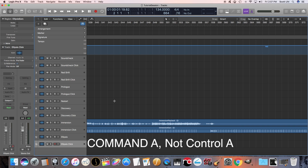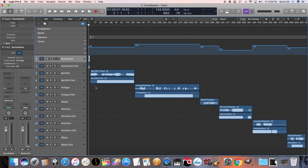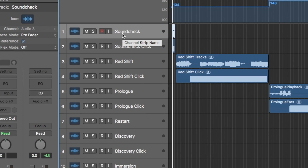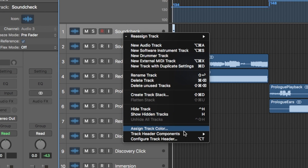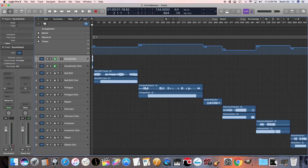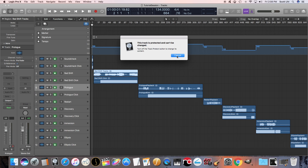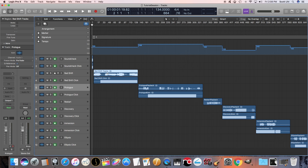Now we need to lock all the tracks in place to make sure they don't move accidentally. So right click any of the audio files, go down to Track Header Components, and make sure Lock Protection is enabled or Track Protect. Then lock every single one of them. Now if you try to move it, it's going to say the track is protected and cannot be changed. This keeps you from accidentally moving or deleting the files — or it keeps your bass player from messing with things when they think they know what they're doing but they really don't.